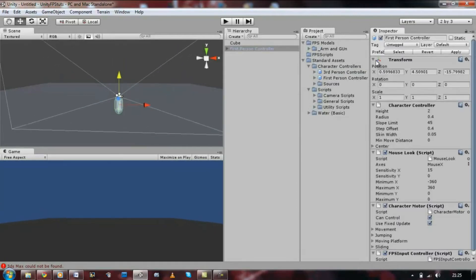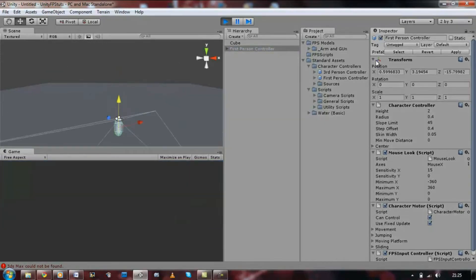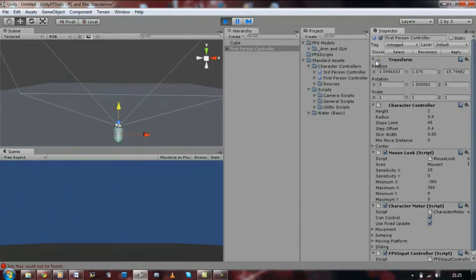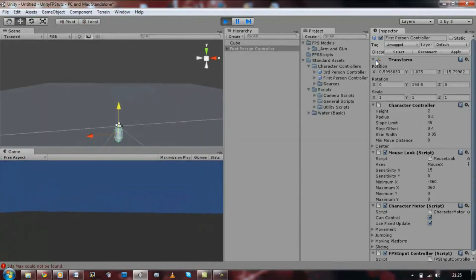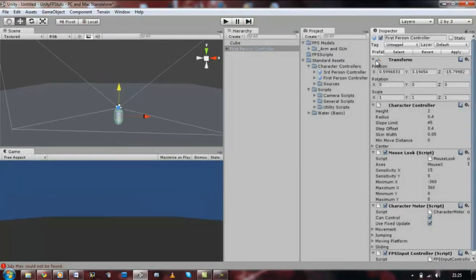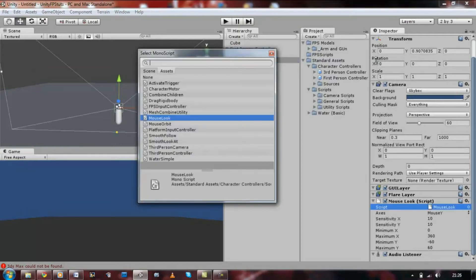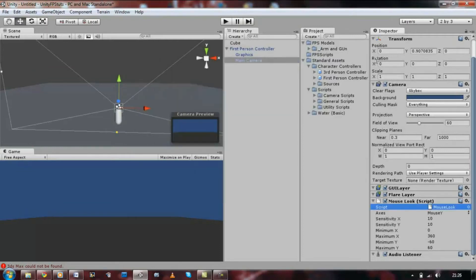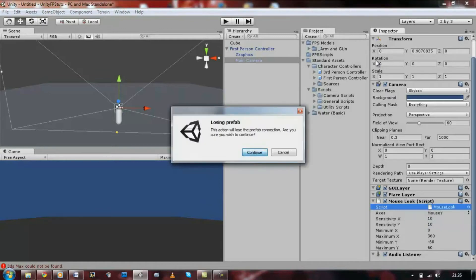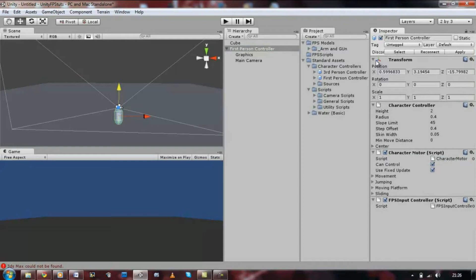I'm just going to run this and show you what we're aiming for. As you can see, we can look up, down, left and right. That's what we're aiming for in this tutorial, it's the mouse move script. So, go click on your first person controller, click on the main camera and then delete the script called mouse look. Next, click on the prefab itself and look for its mouse script as well, remove it.